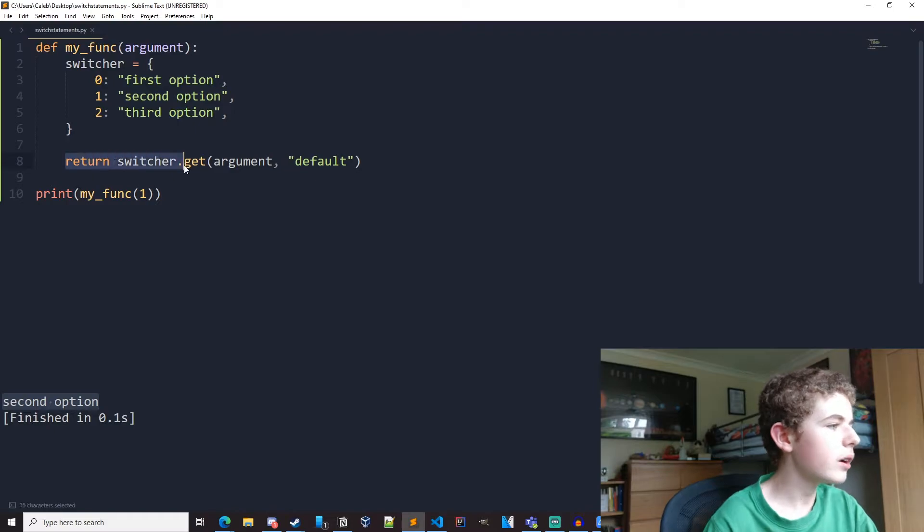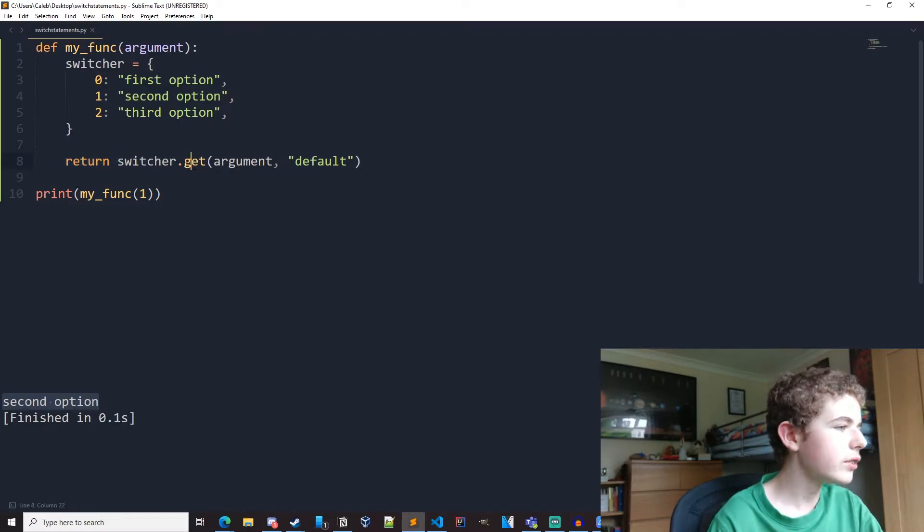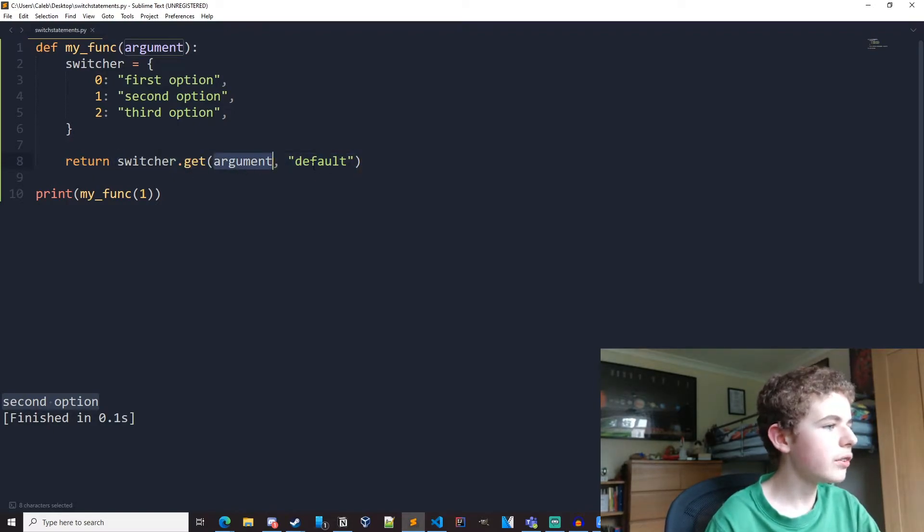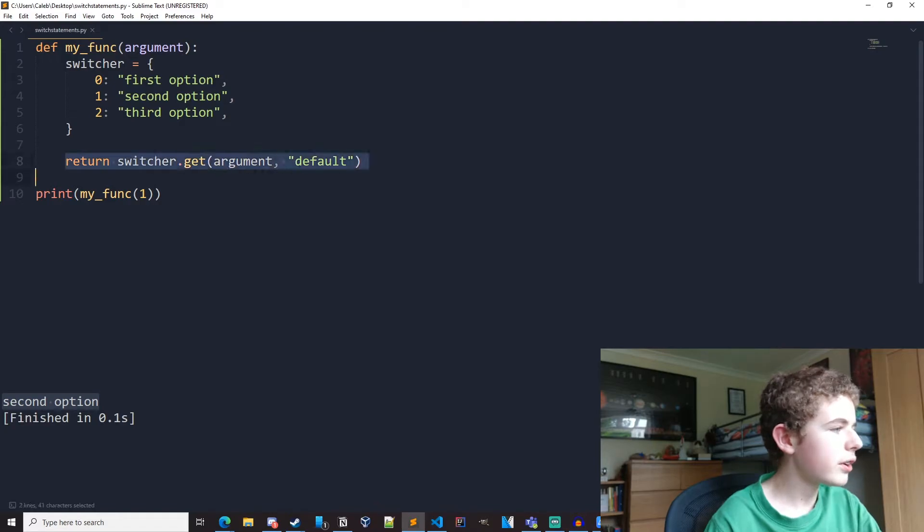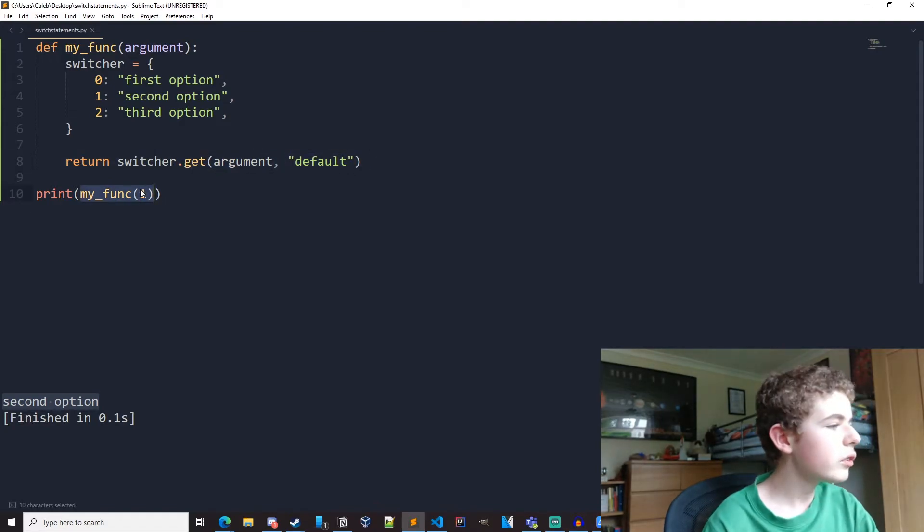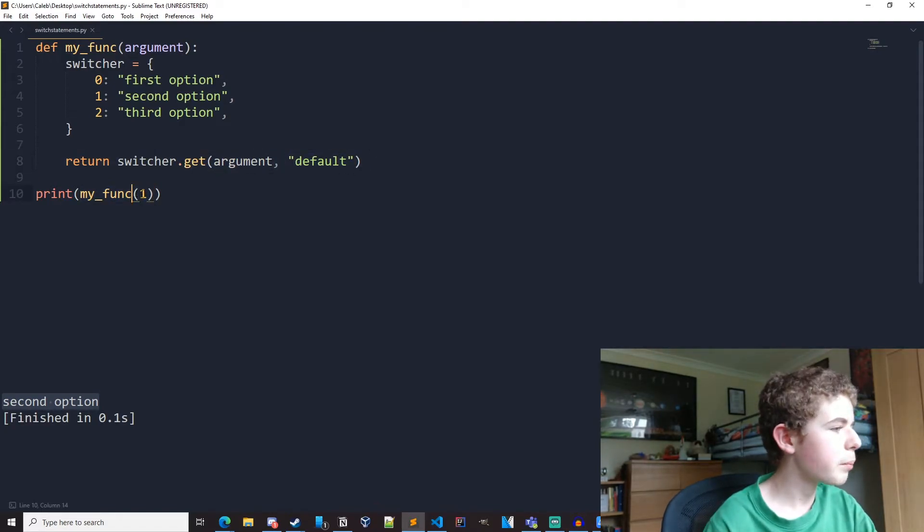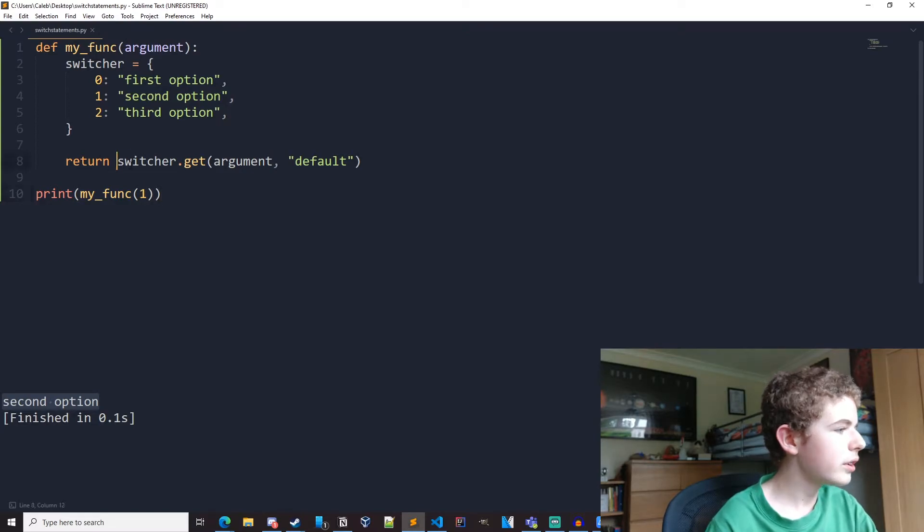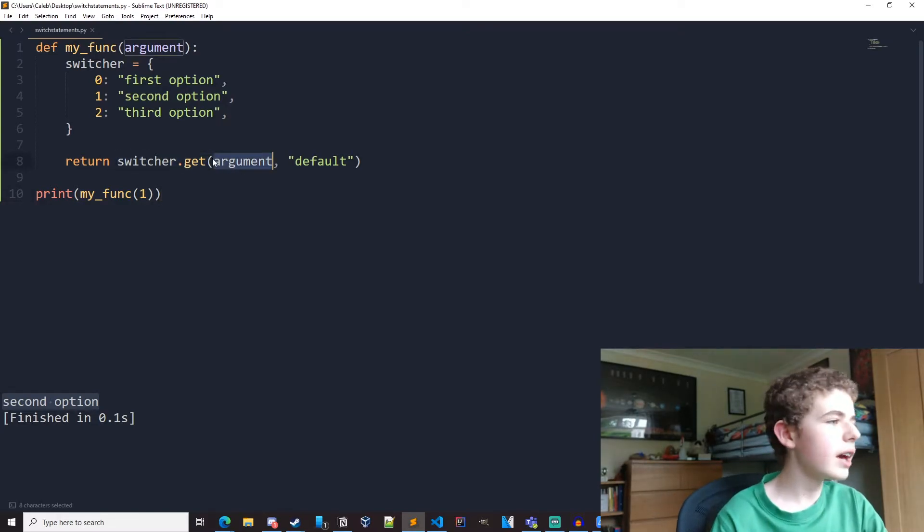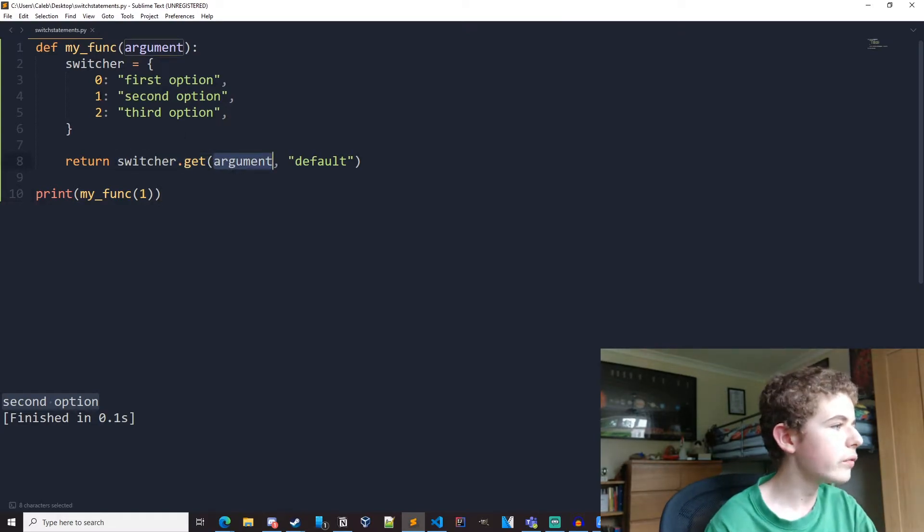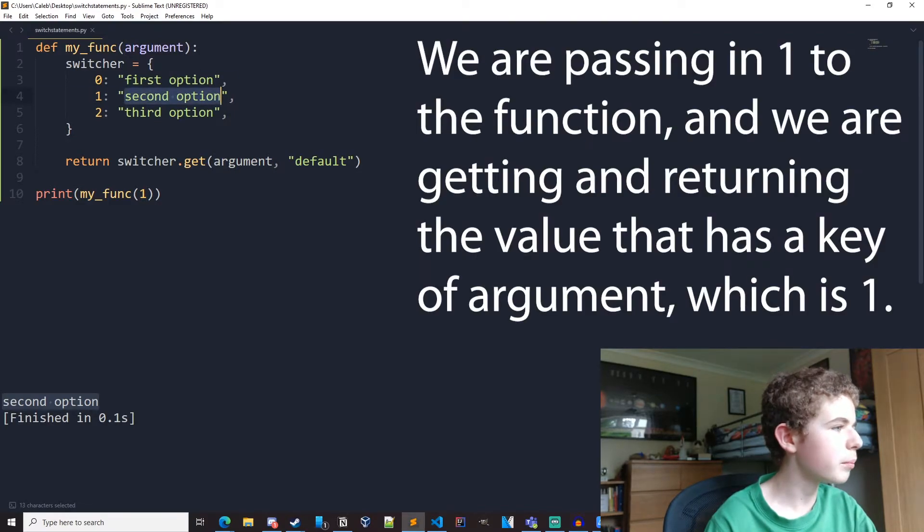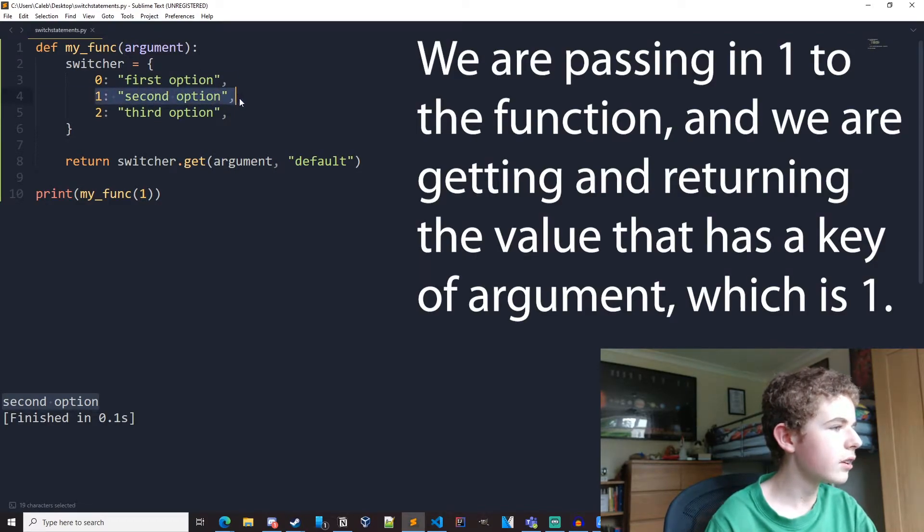Now what we're doing here is we're getting the item of the dictionary, which is argument, and then we're returning it. When we're calling my func and passing in number one here, what we're doing is return switcher.get. We're going to get the value of the first key, so we're going to get second option, because we're going to get number one, second option.